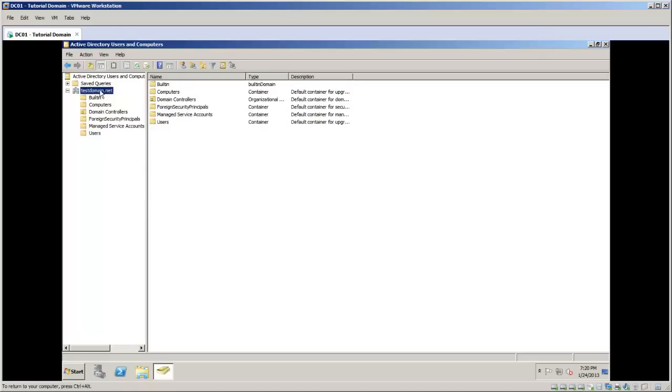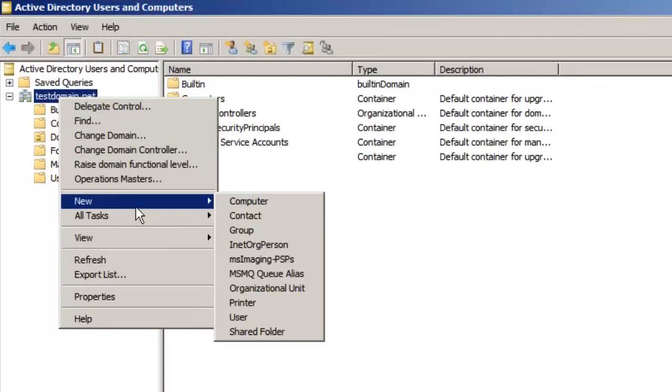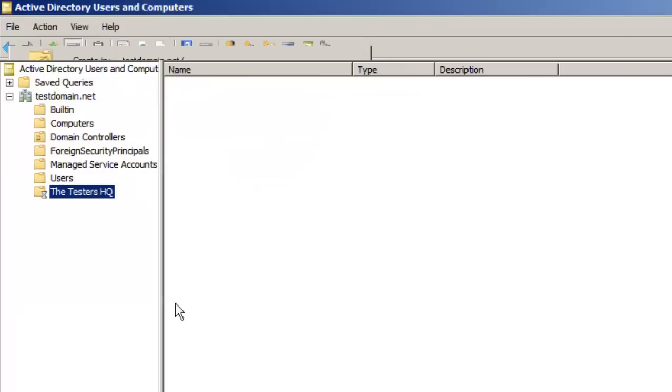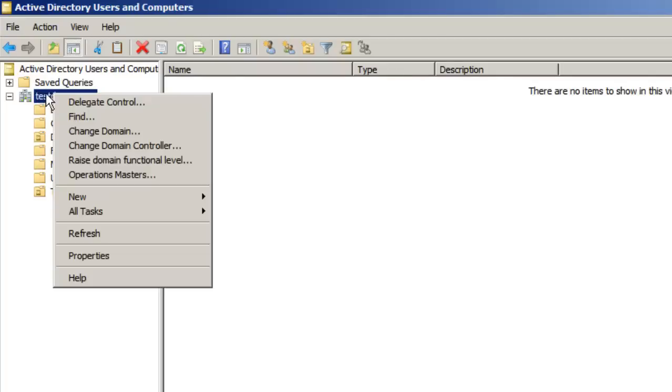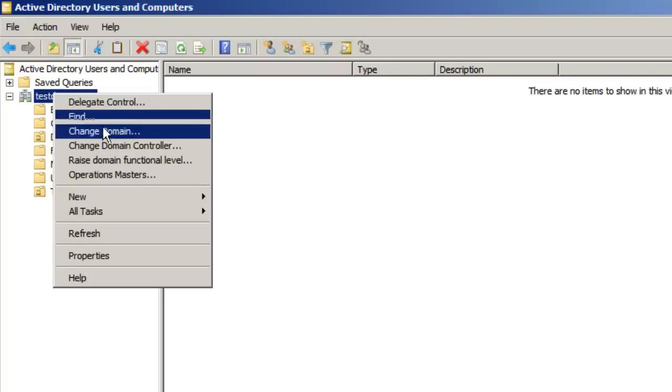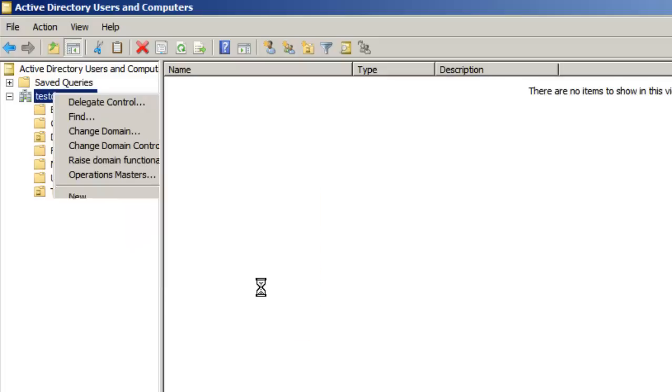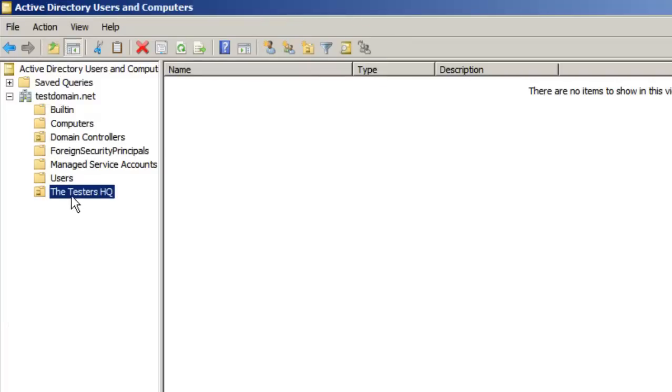In our little scenario we're just going to have a single company and they're going to be called the testers, let's say. It's going to be the headquarters, so the Testers Headquarters. You can hit okay. Now you see we've created our first organizational unit by right clicking up here on the domain and going to new and then selecting organizational unit and then you just simply input the name and then you hit okay. Now that we've created our hierarchy here of our organizational unit, you're going to want to start putting all your sub OUs inside of this testers OU.